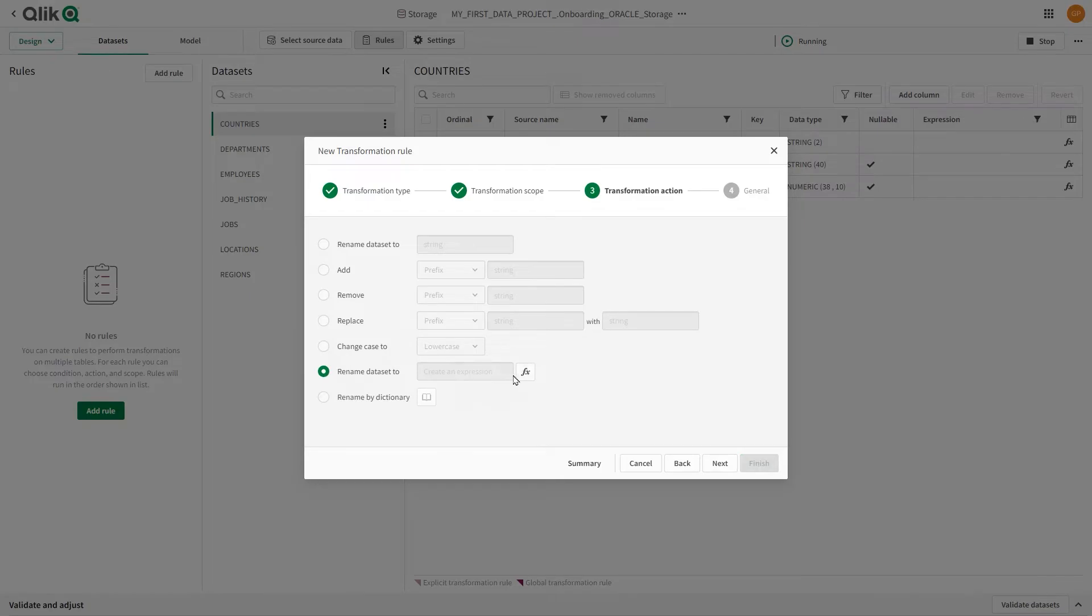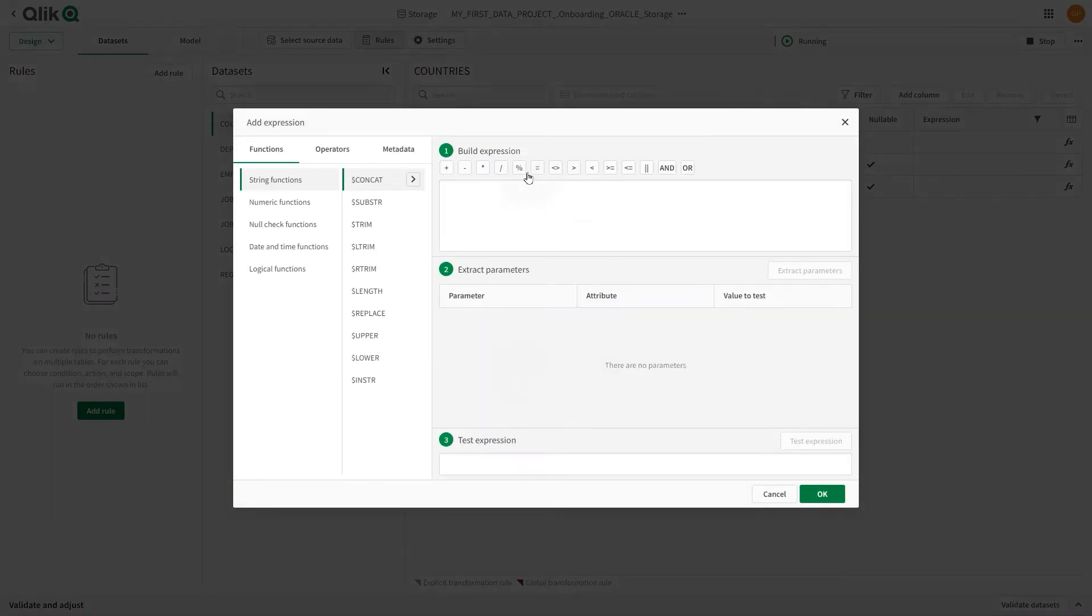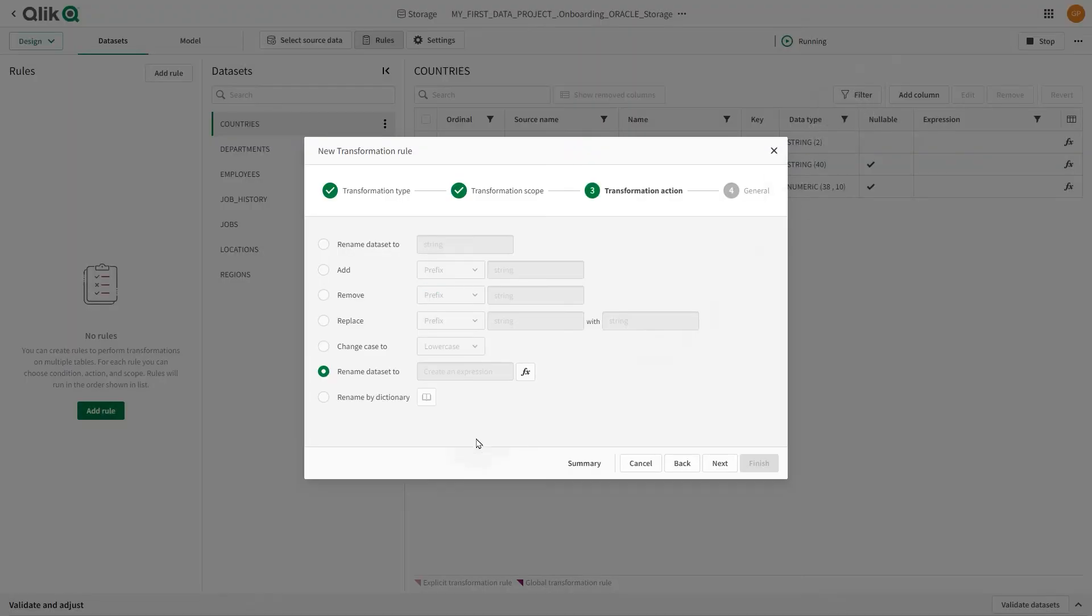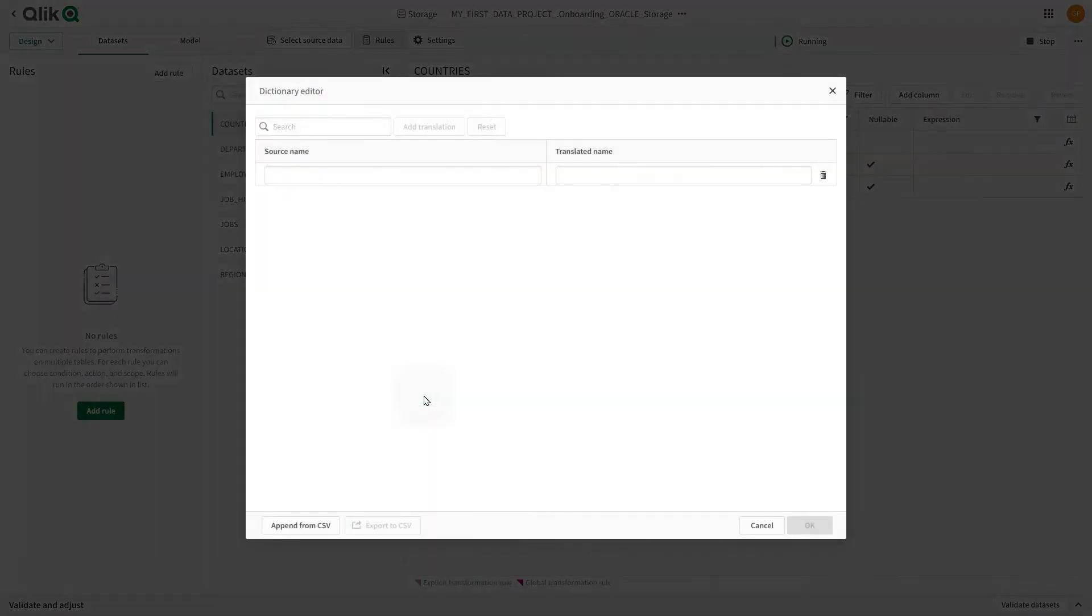Rename dataset names using an expression. You can build your expressions using functions, operators, and metadata. And finally,